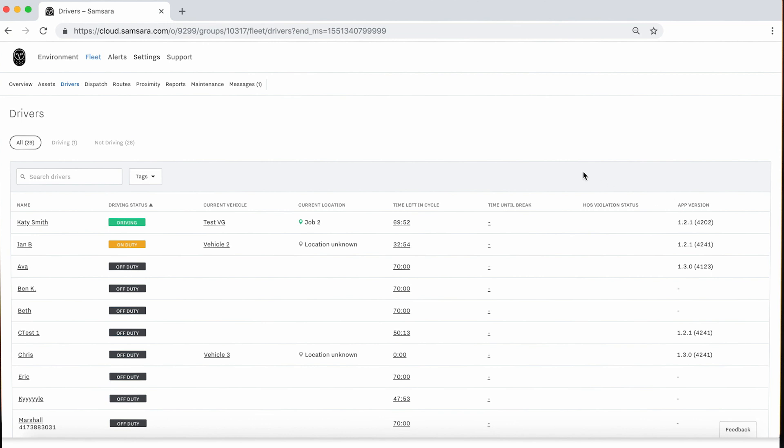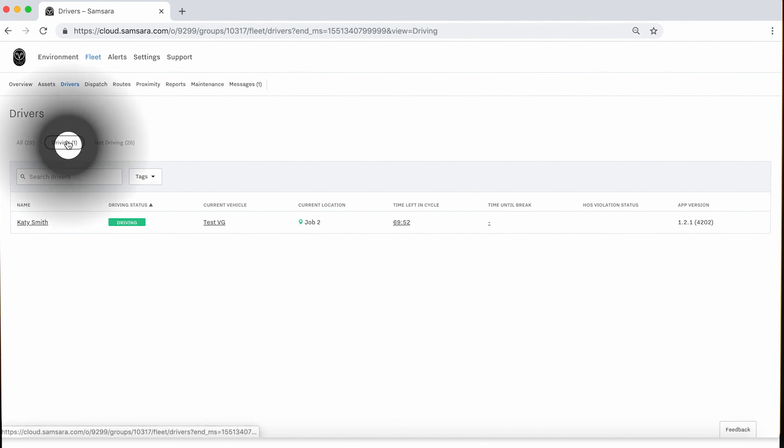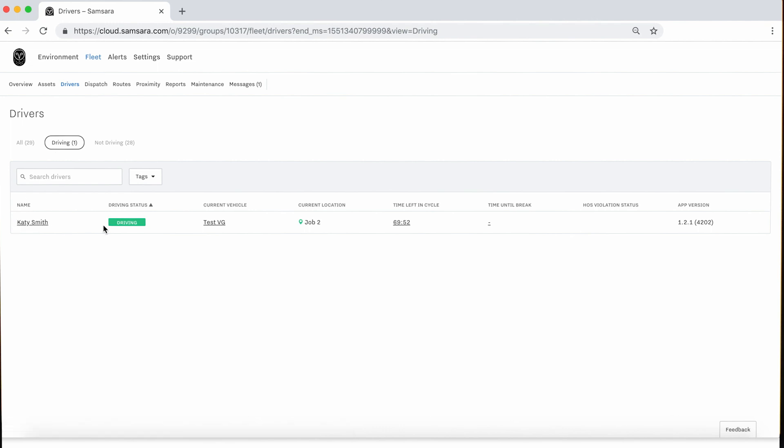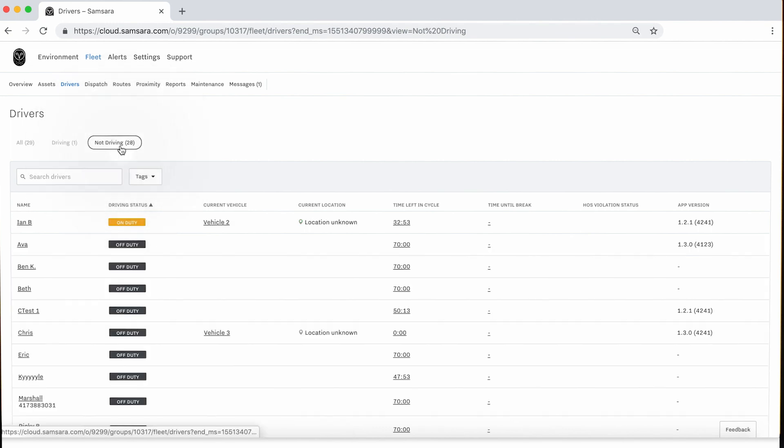If you wish to see only the drivers that are currently in the vehicle driving, you may select the Driving tab at the top of the page. Additionally, you may select the Not Driving tab to see drivers that are in all other statuses and their associated app usage or available HOS.